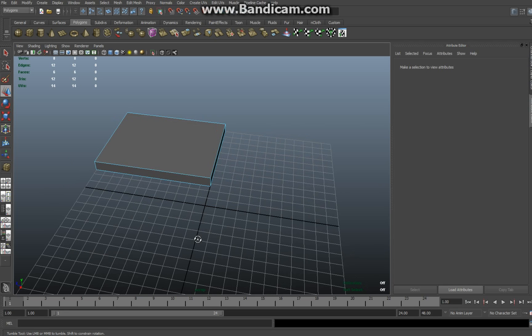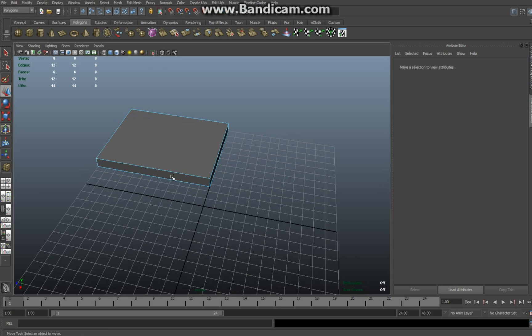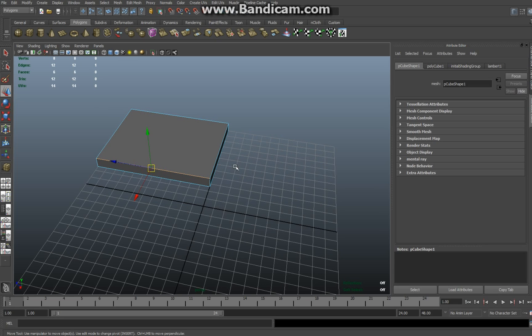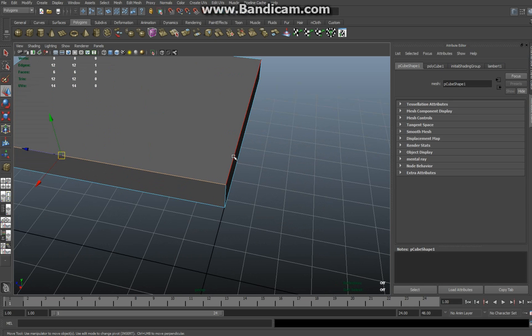Now I want this to be rounded, I want that to be rounded, and this as well. So I'm gonna select one edge, shift select the next, zoom in a little bit. How about that?